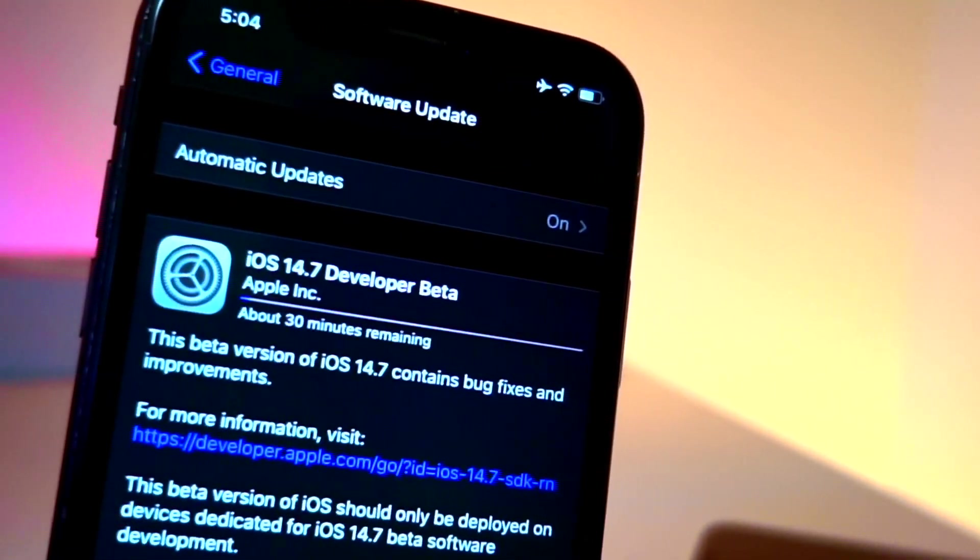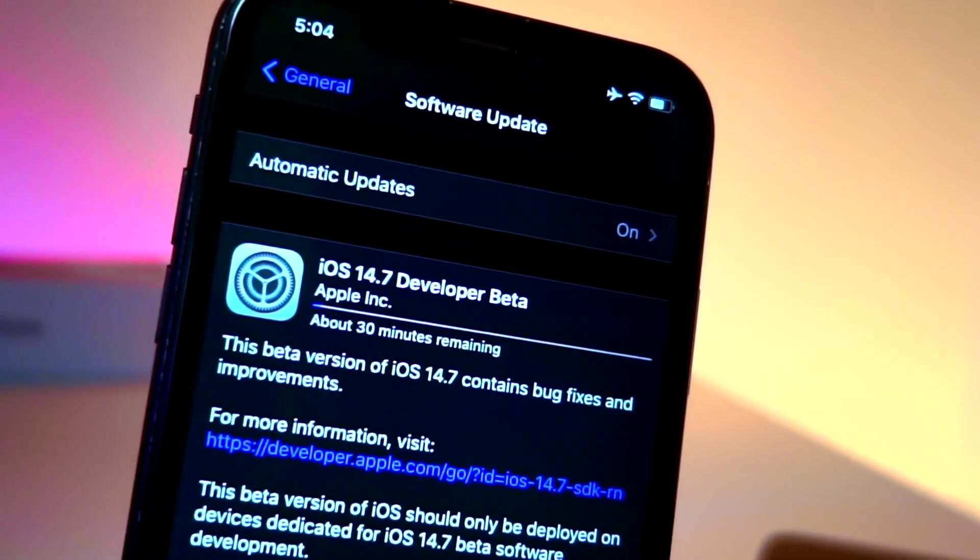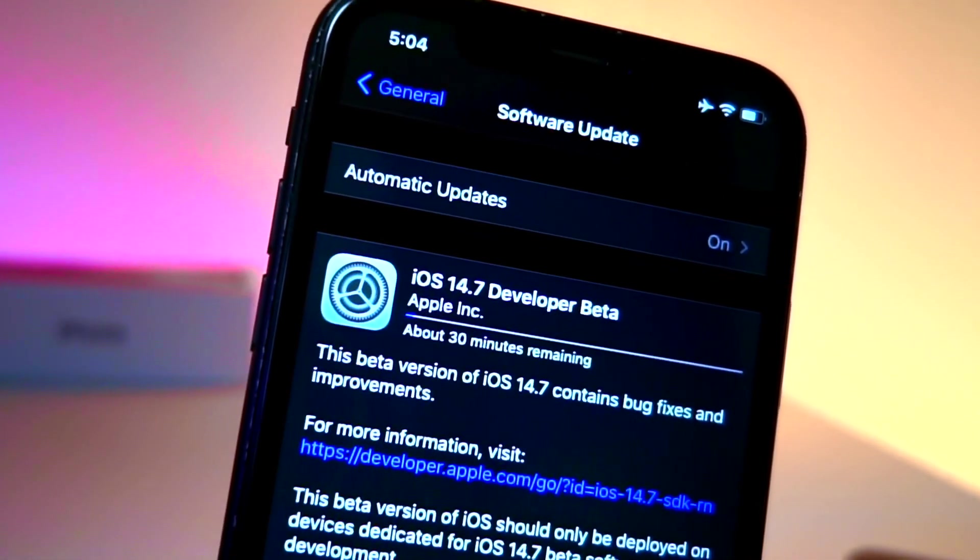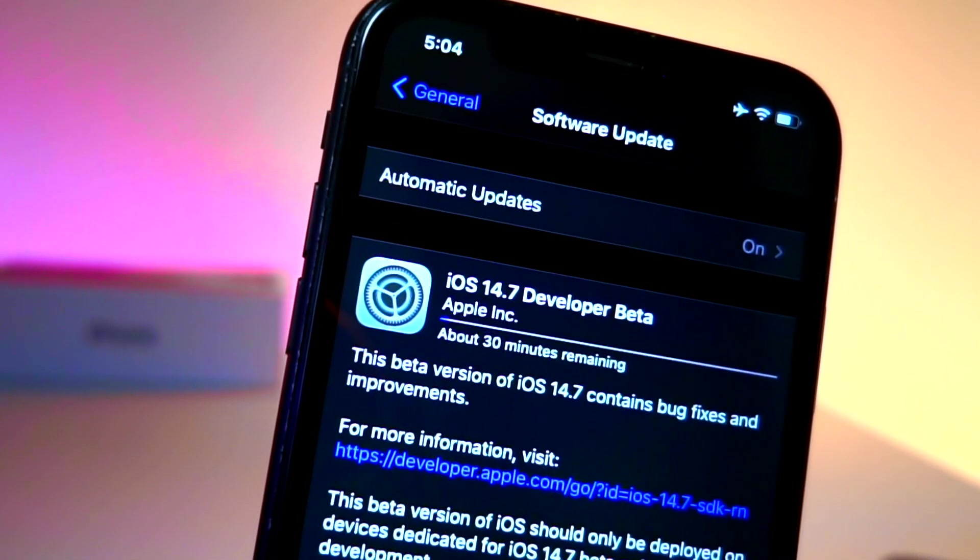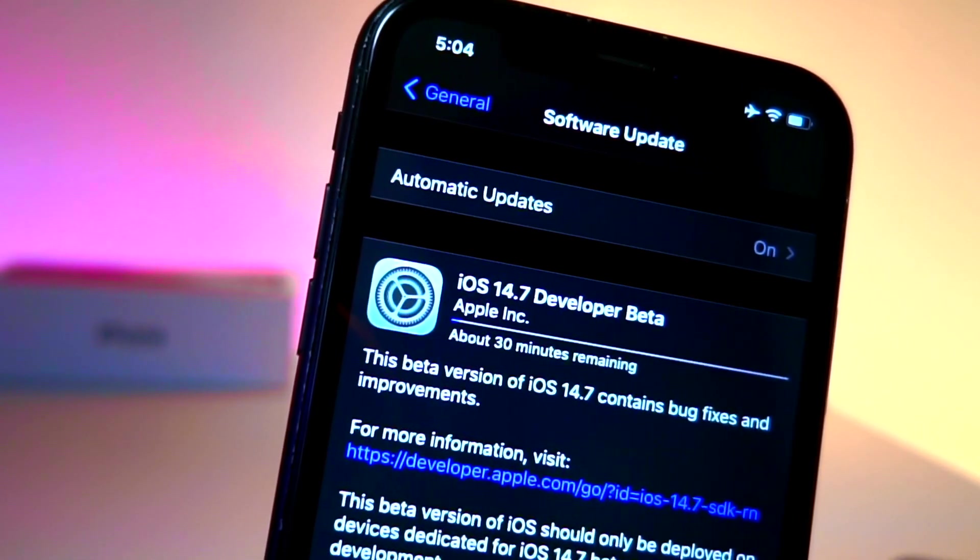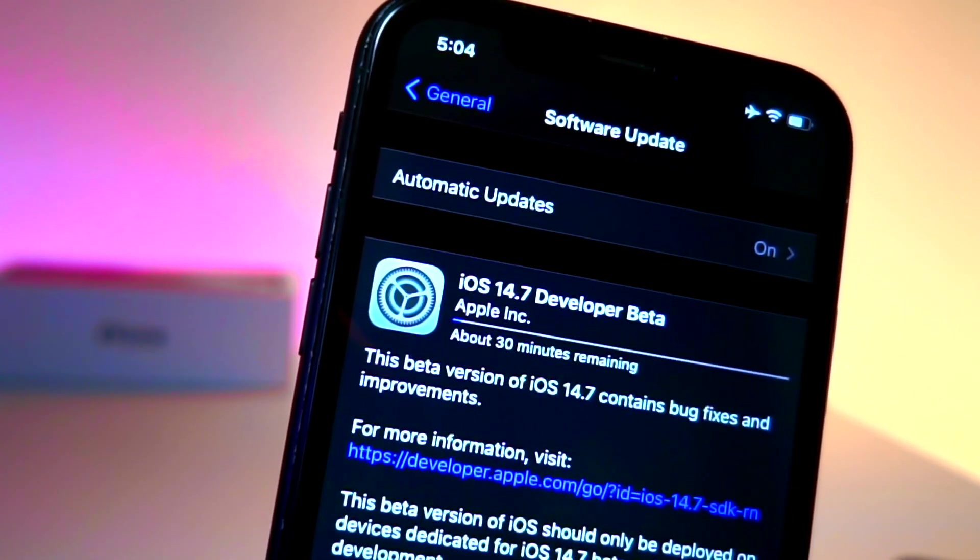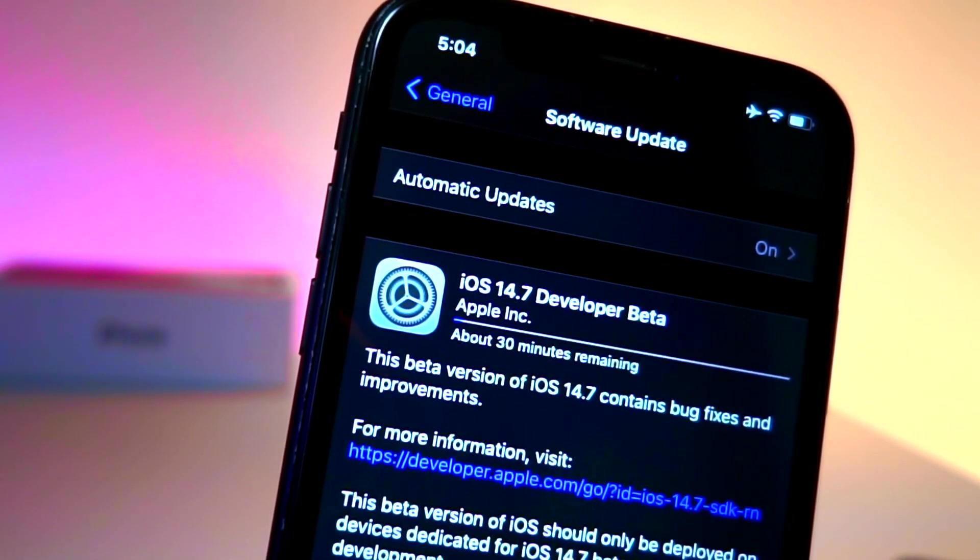What's up everyone, this is AutoTalkersTech and in this video I'm going to be talking about three iPhone updates. We just had iOS 14.6 beta released and on top of that we just had 14.7 released today.